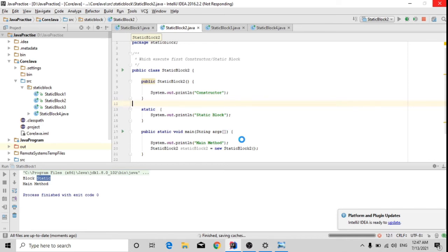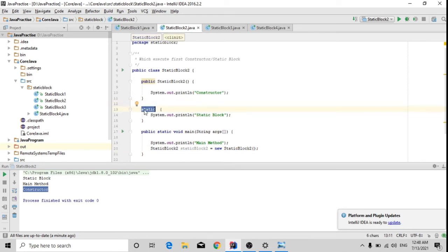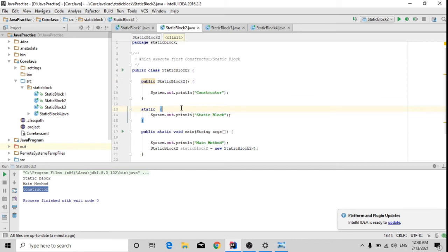If you have any more scenarios or questions, you can share them in the comment box and I will try to create scenarios on those topics. Here you can see that the static block executes first, then the main method, then the constructor. So again, it confirms that the static block executes first — then it calls the main method, then it goes for object creation which calls the constructor. Whenever someone asks what executes first — constructor or static block — the answer is: the static block always executes first, whether we are using the main method or a constructor.